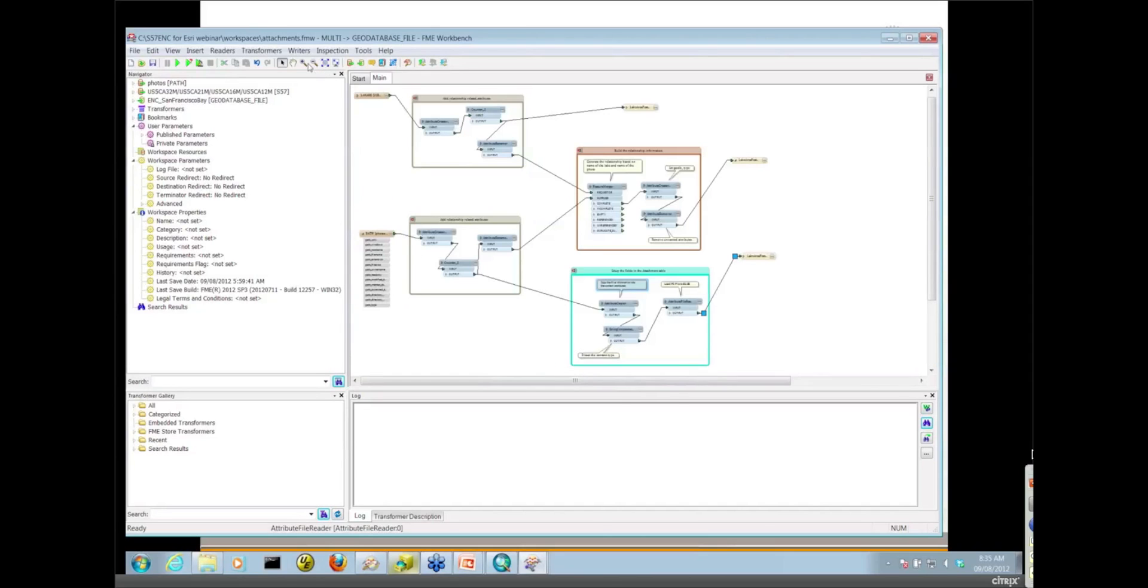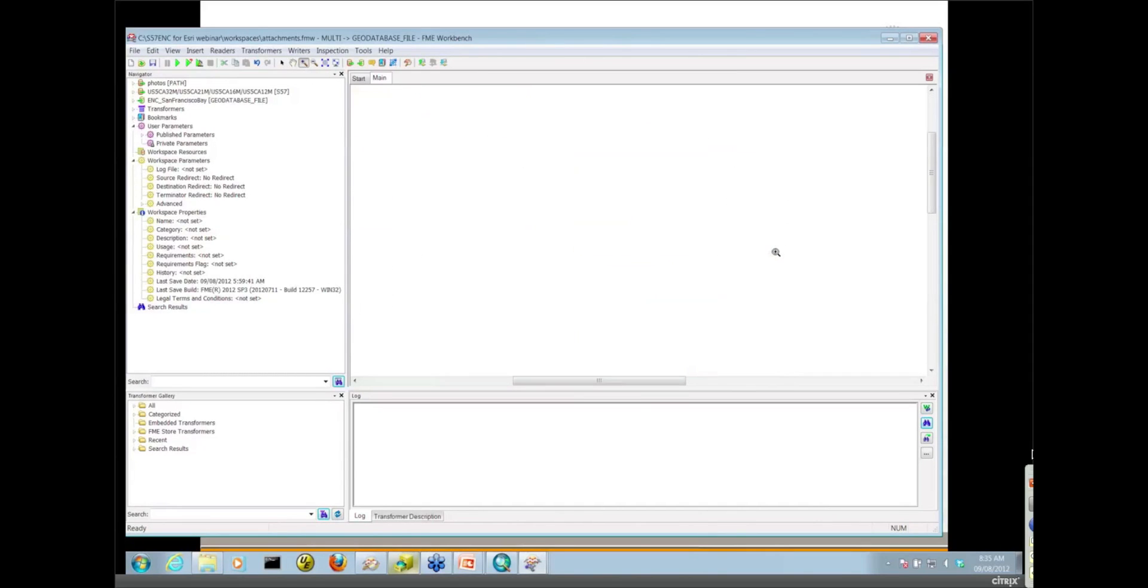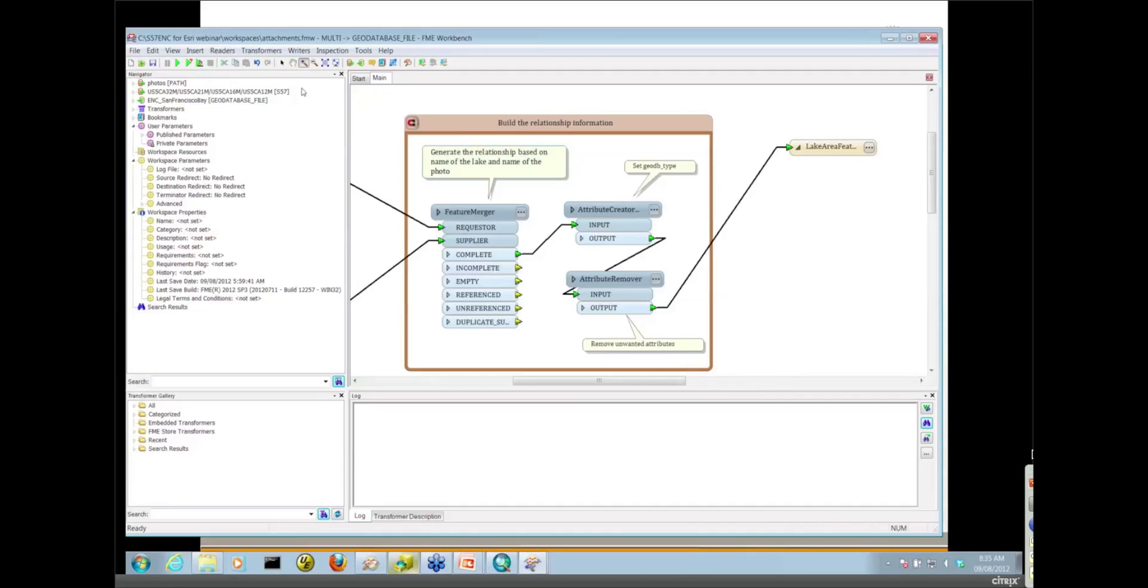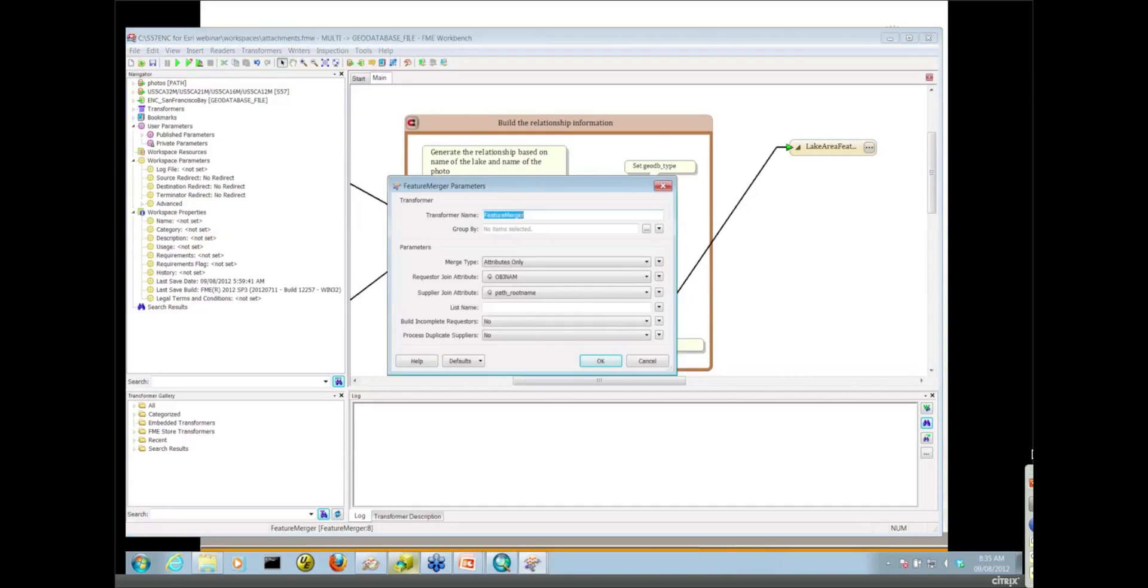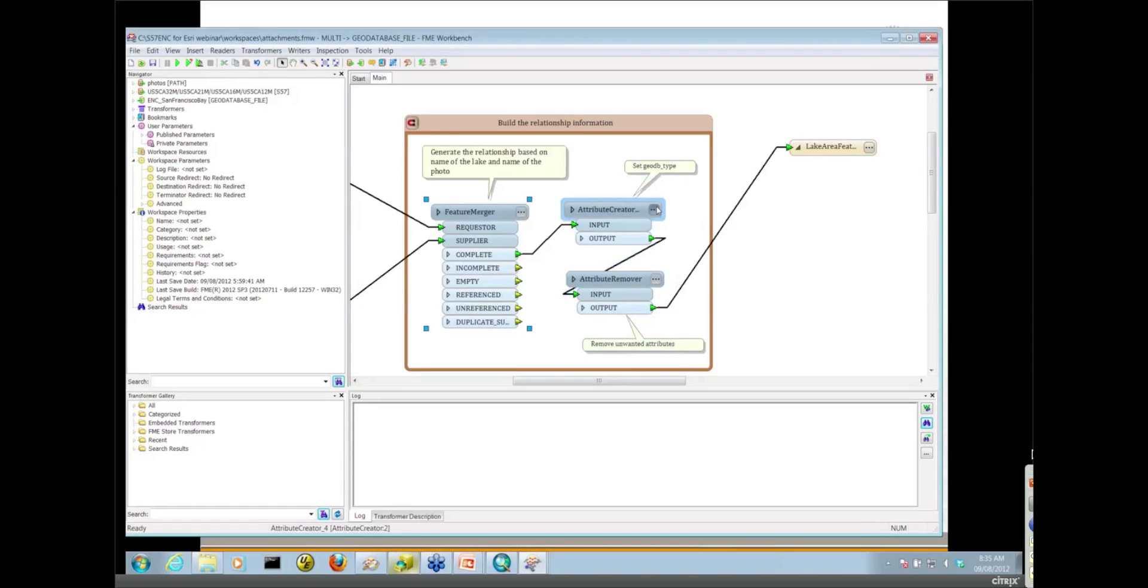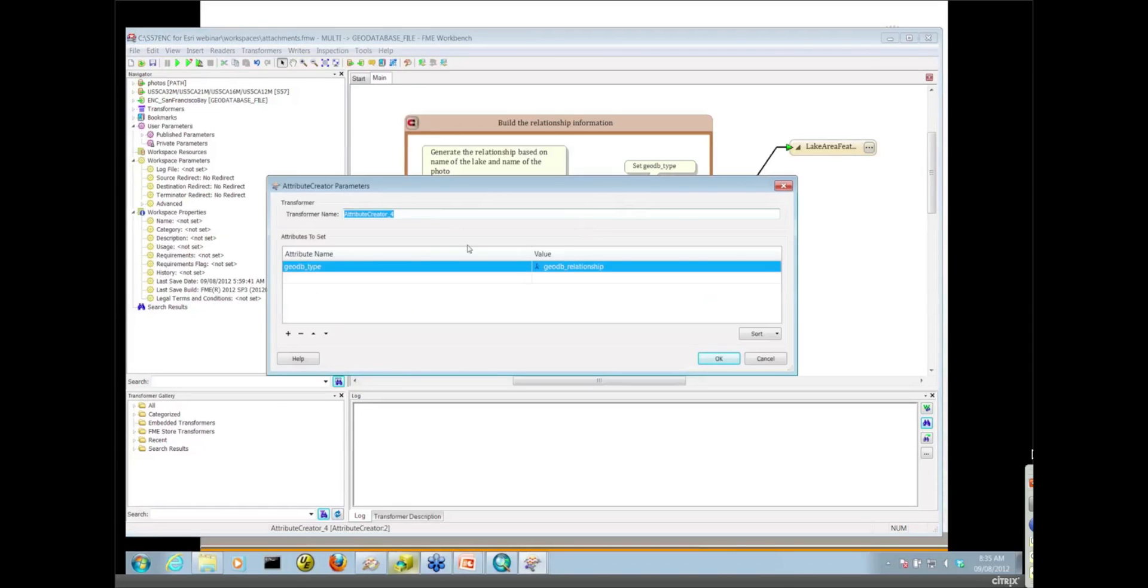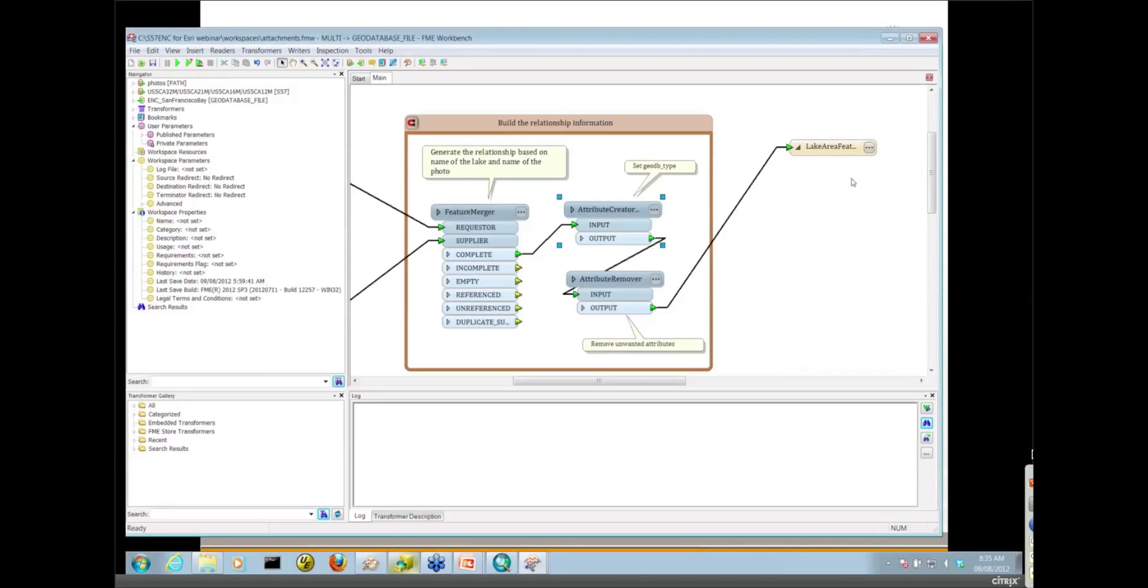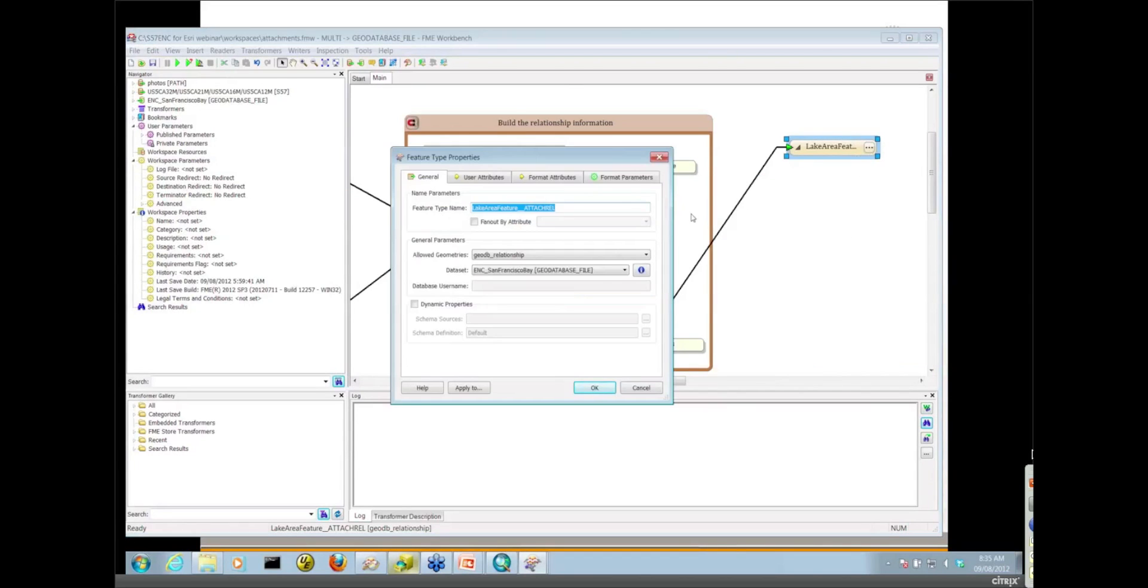The middle of the workspace is basically where we set up the relationship and the feature merger is key for that. We're connecting the lakes to the images using the OBJ name from the spatial features and the path root name from the pictures. Then we just set up another format attribute called GoDB type, set it to GoDB relationship, and write all of that to our relationship table.